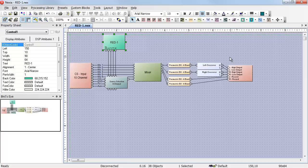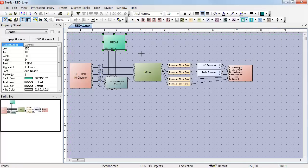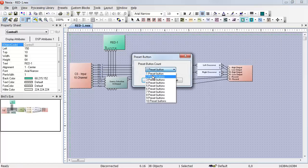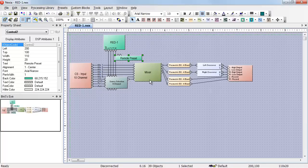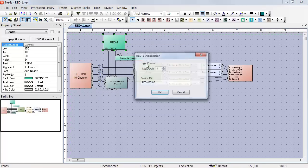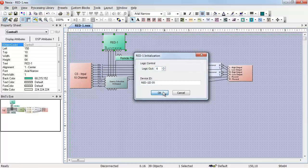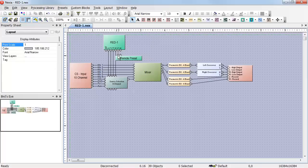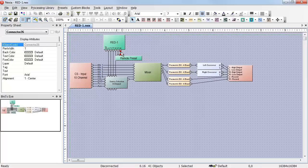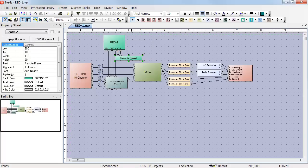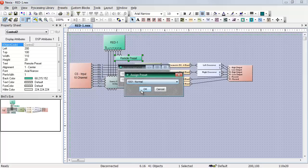If I also wanted to trigger presets with the same RED1, I would need a remote preset button with two presets assigned to it. And I would need to create two more logic outputs on the RED1. Once I have those logic outputs, I can wire them directly to the remote preset button.